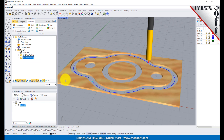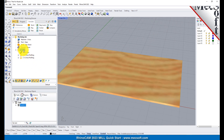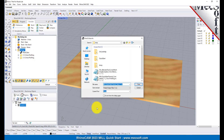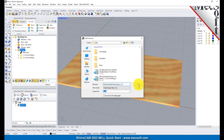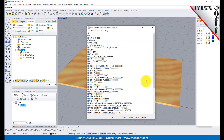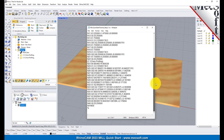Select Setup 1 from the Machining Browser and right-click and select Post. This will post all operations created under the Setup. By default, the part file name and the Setup name are appended for the G-code file name. Also, by default, the posted G-code file is saved to the folder where the part file is located. Now pick Post and the G-code file is displayed in Notepad where it can be viewed or edited manually.